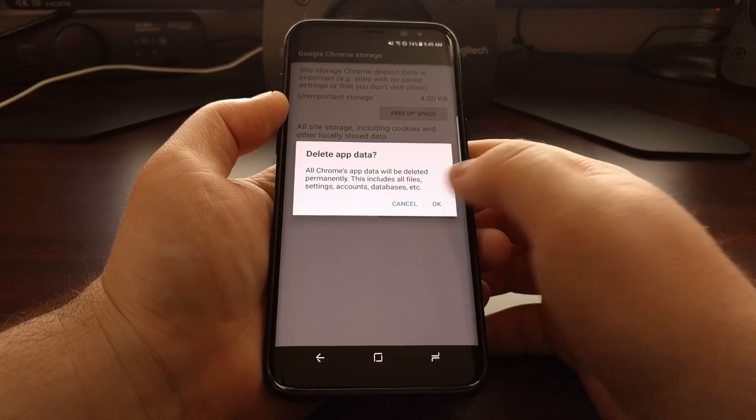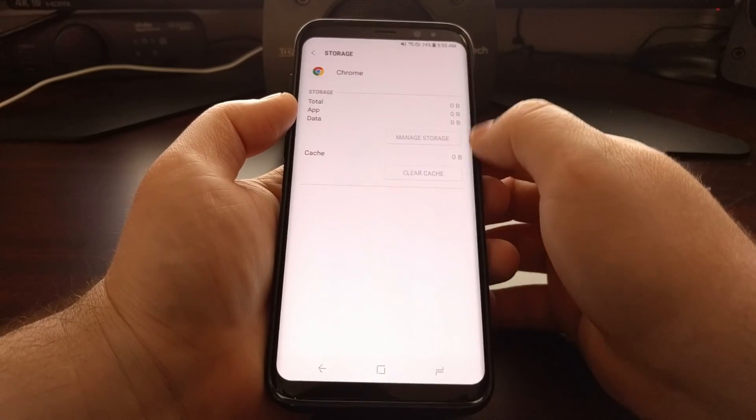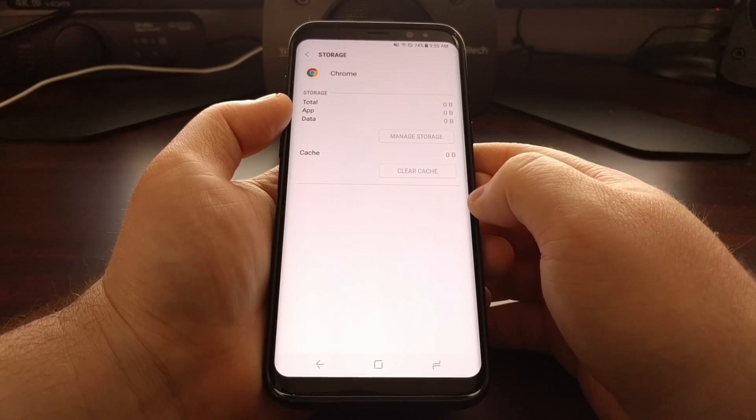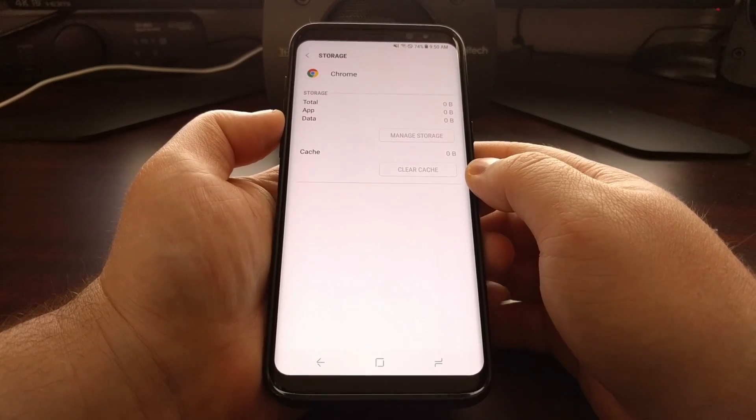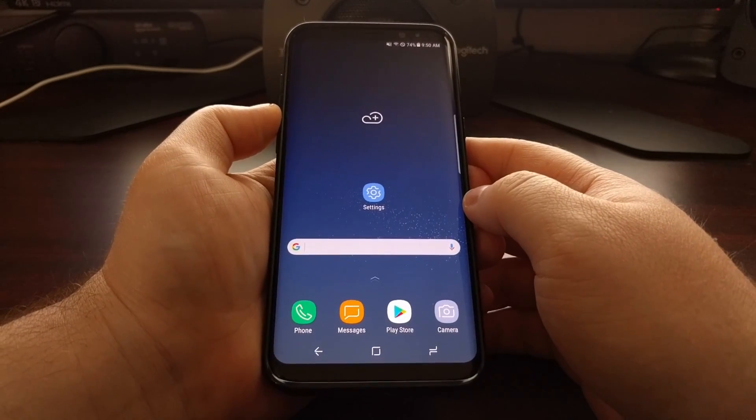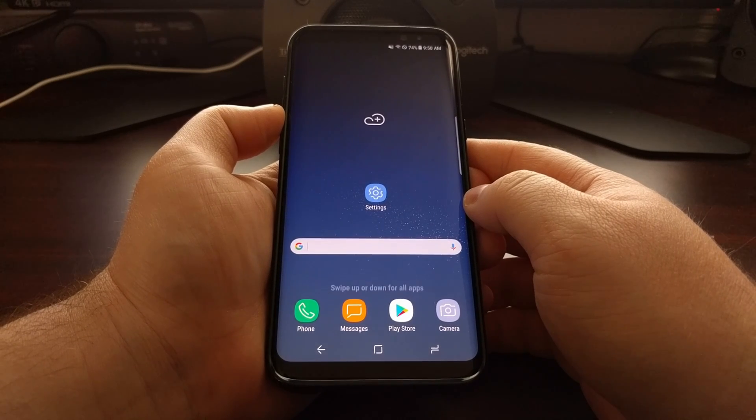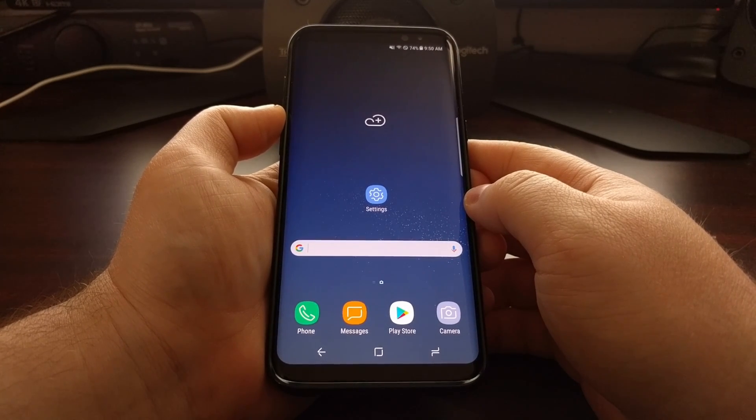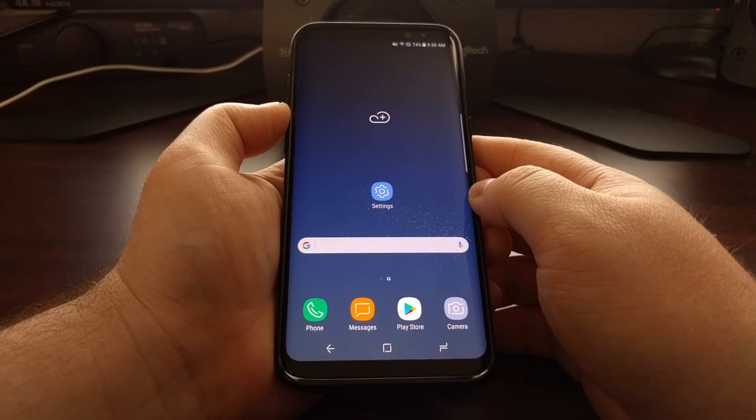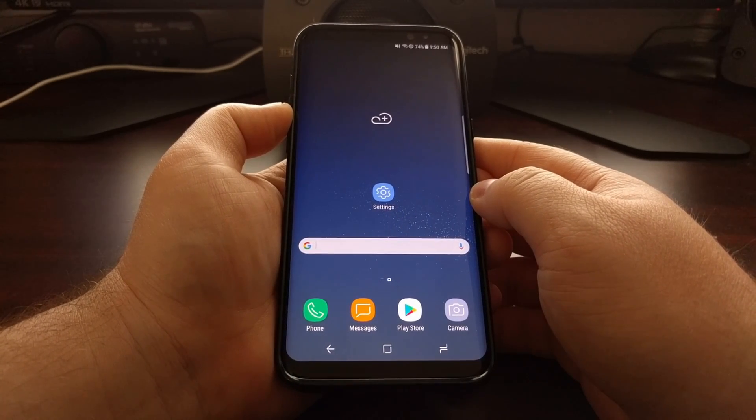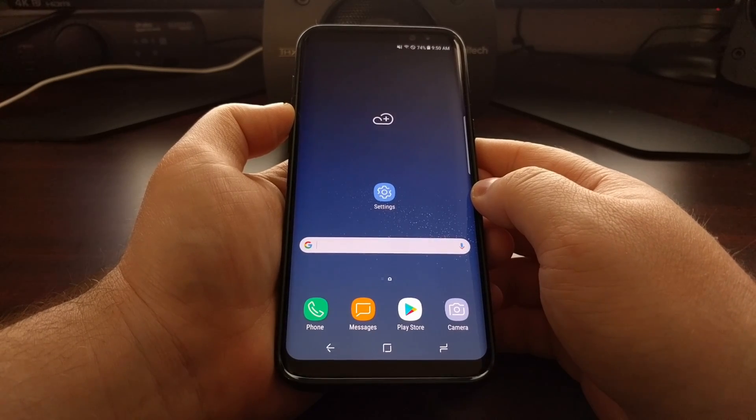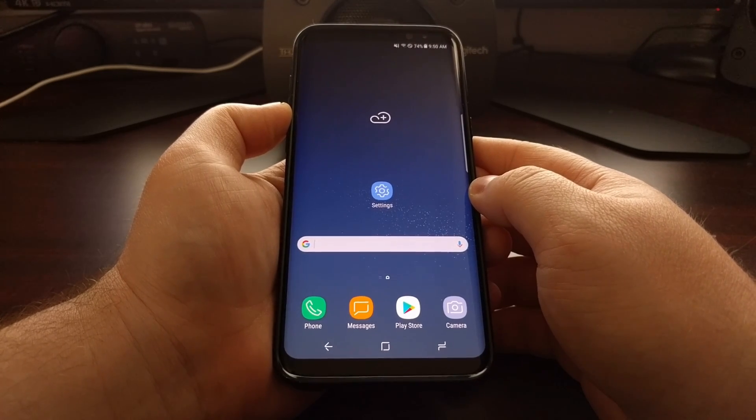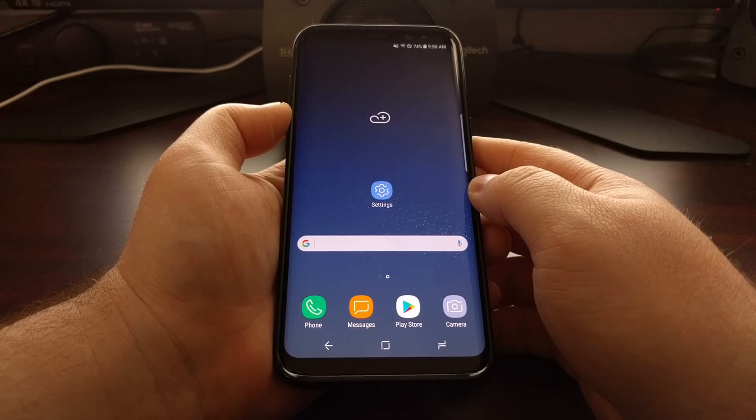So just go ahead and tap on OK, and then that will clear all of the data and the cache from the application. Then you can press the home button to go back to the home screen and launch the application to see if that fixed whatever issue you are having with that application or game on the Galaxy S8 and the Galaxy S8 Plus.